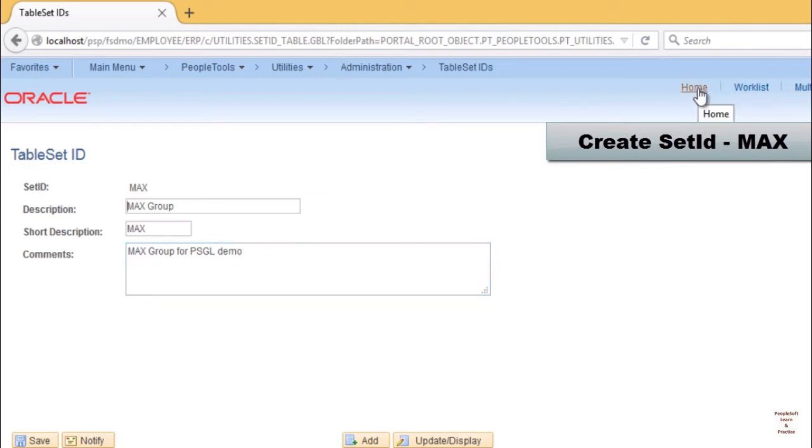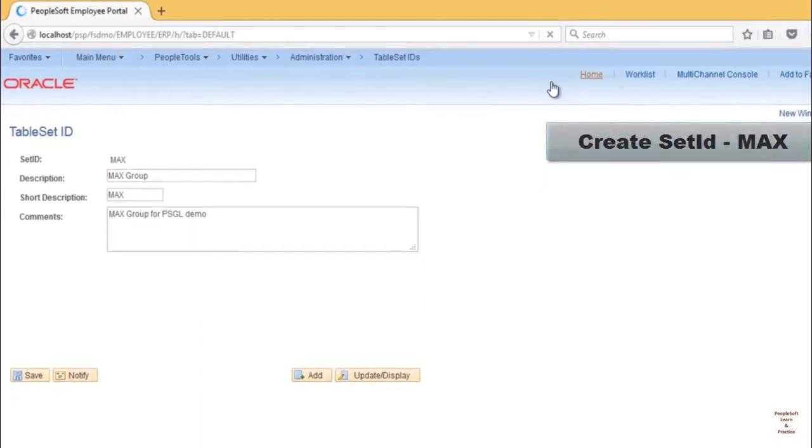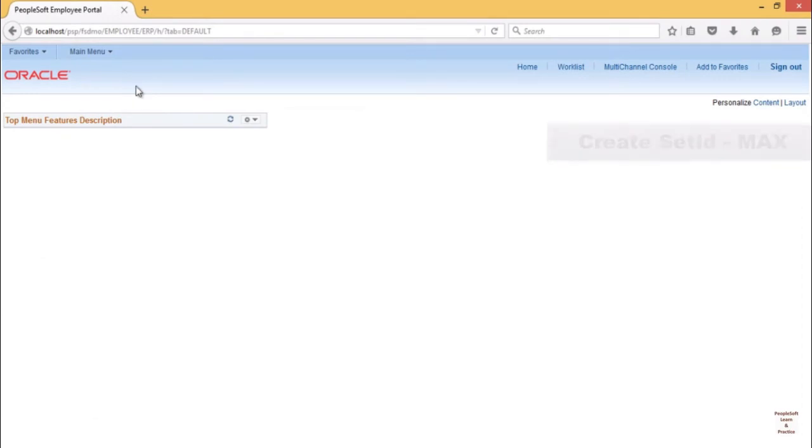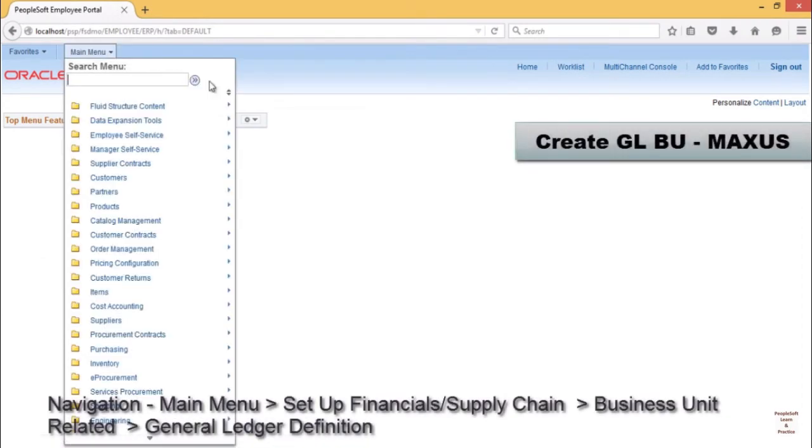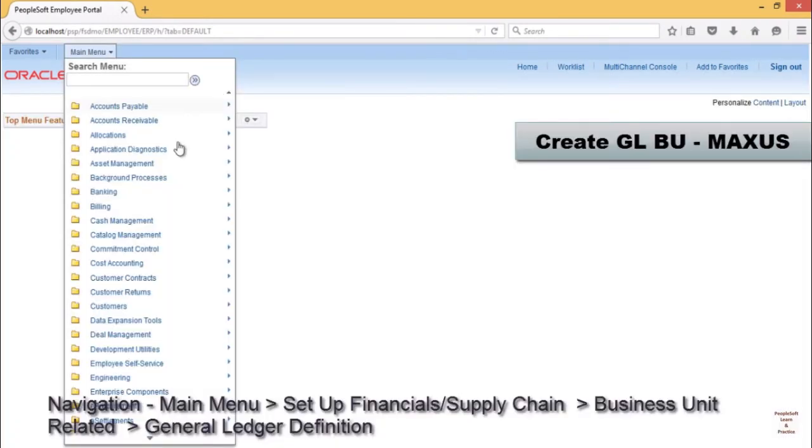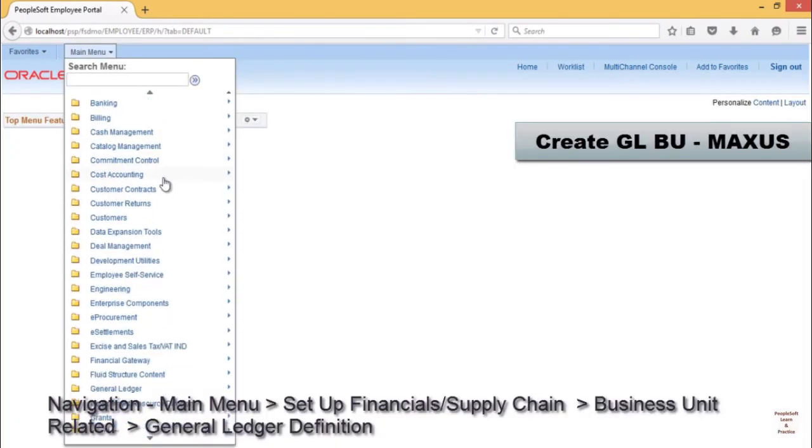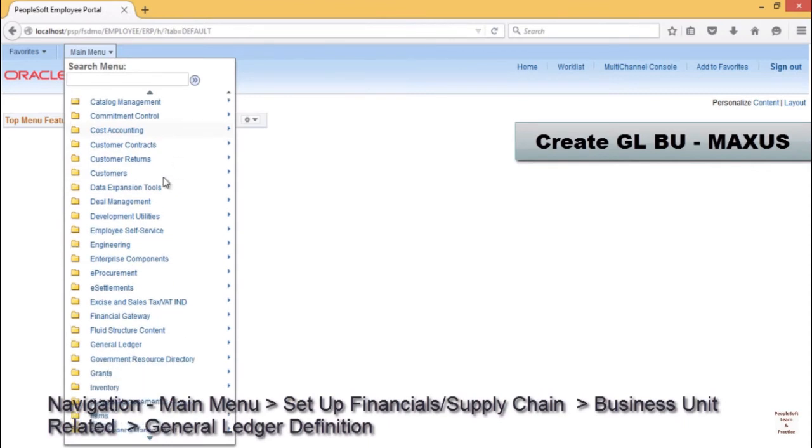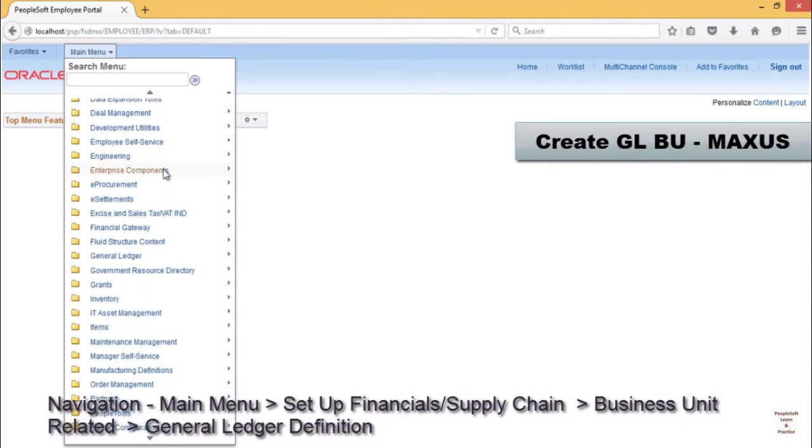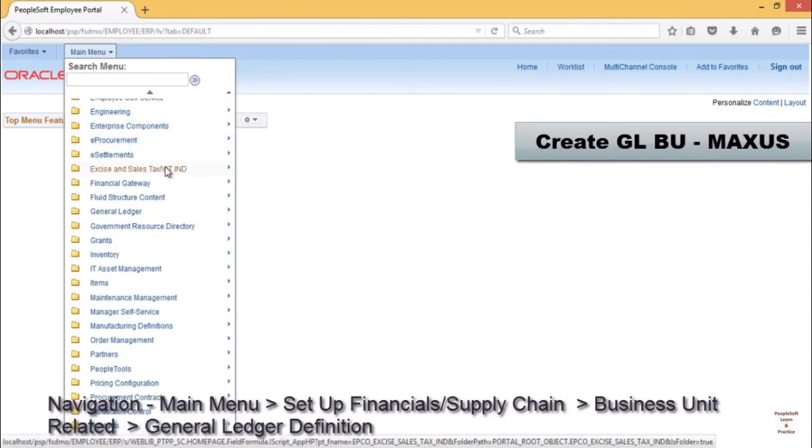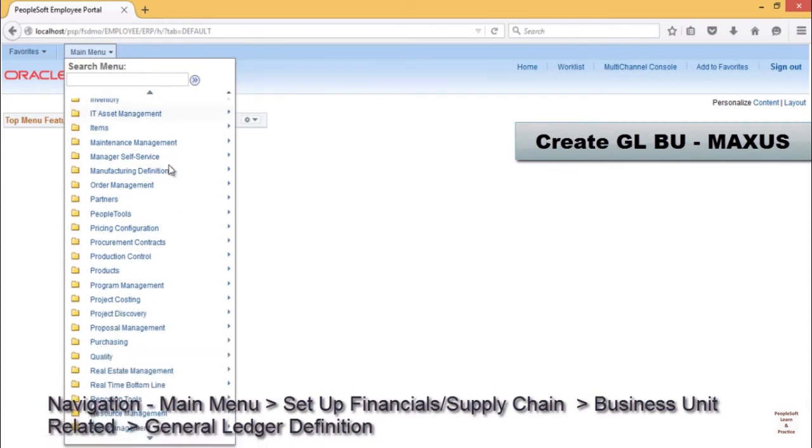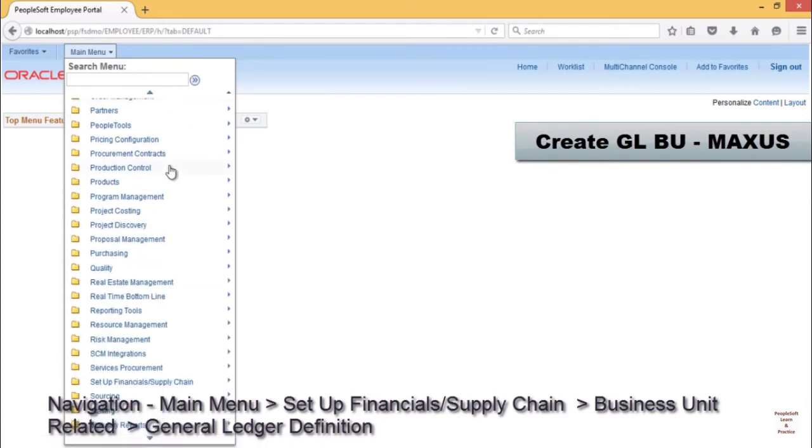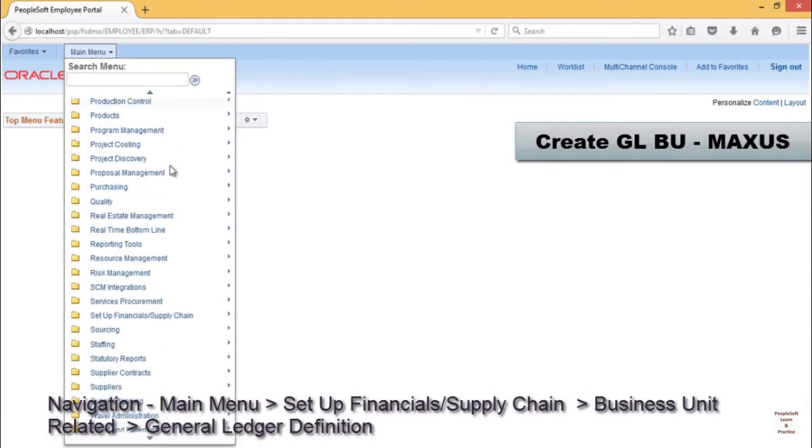This will create a set ID under which you can define various chartfields: account, product, customer type. Everything will be defined under set ID MAX, and this will be common for both MEX US and MEX UK. Whatever we define under MAX set ID can be used by both the BUs.